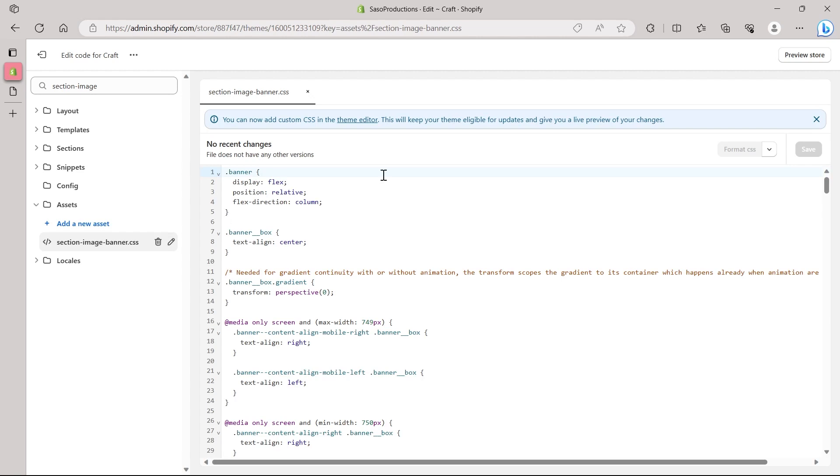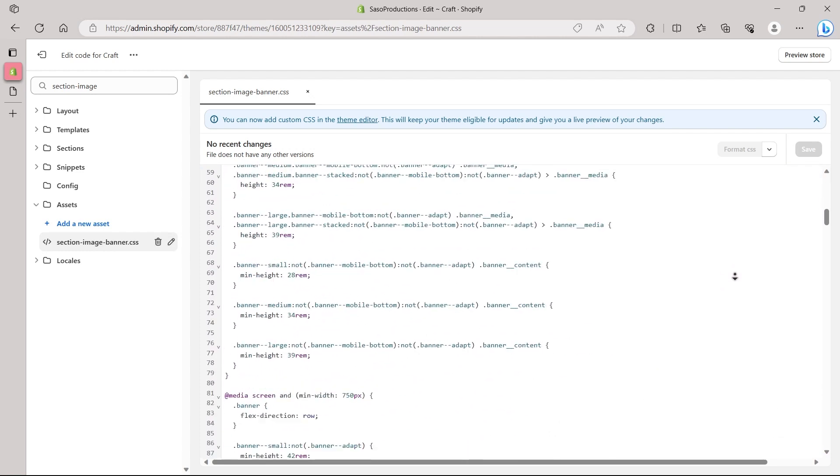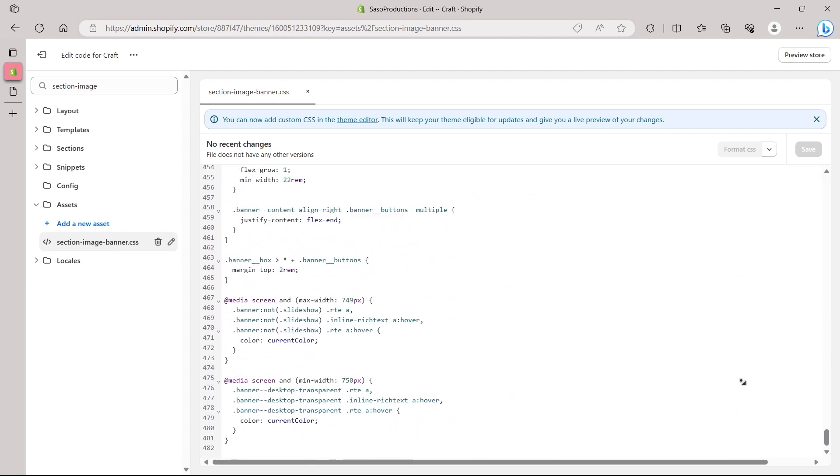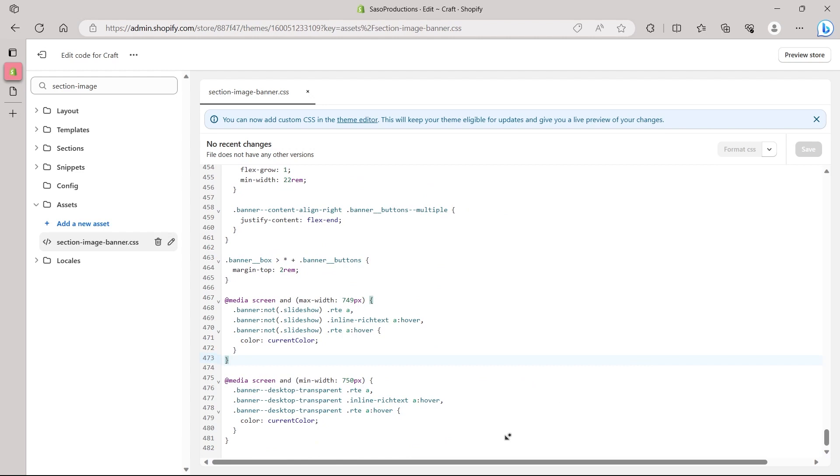So here we can see that we can add a custom CSS in the theme editor. So basically, you will have to come to this section-image banner.css and then simply scroll to the most down of this code. So scroll down as much as you can and you will see the end of this code.